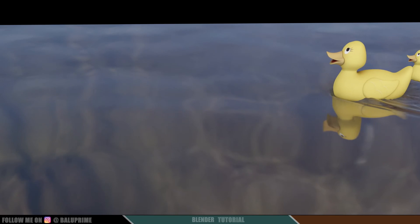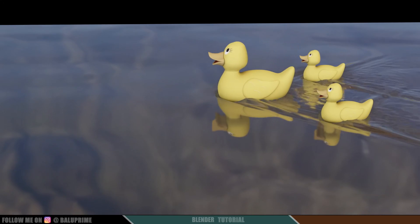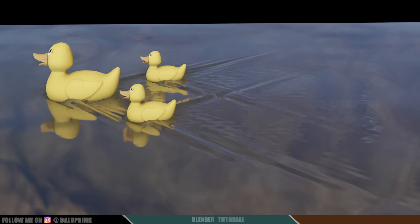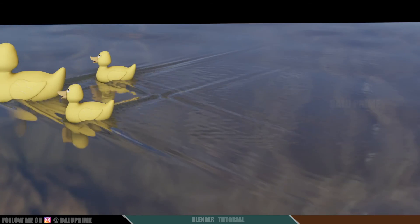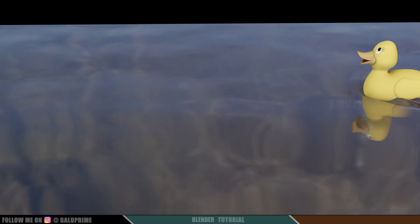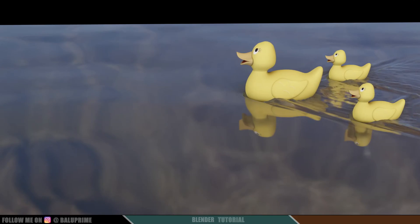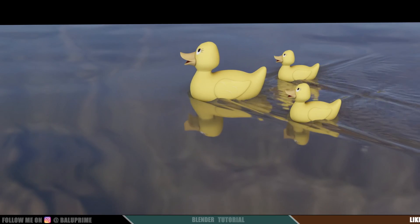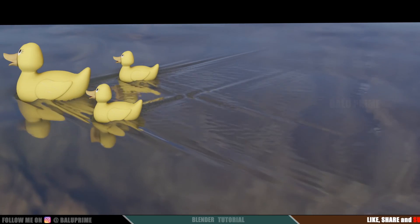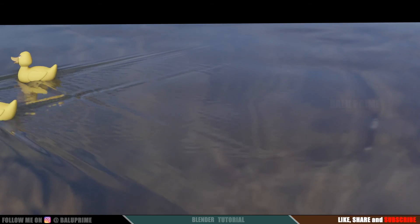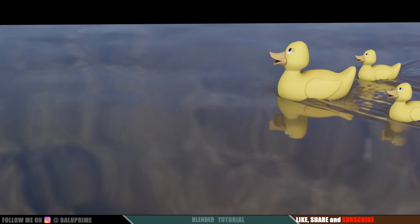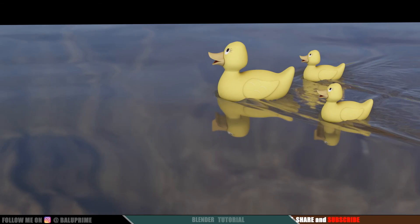In this way we can create this basic duck swimming animation in Blender easily. Hope you guys have learned something new from this tutorial. If you learned anything new, please hit the like button and share this content. If you're new to this channel, consider subscribing and supporting me. We'll meet in the next video — until then, signing off. Take care. Bye.